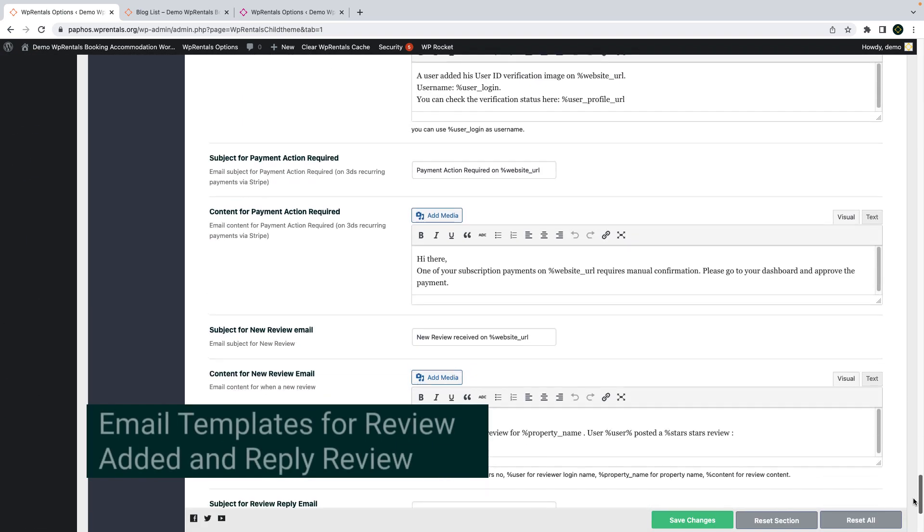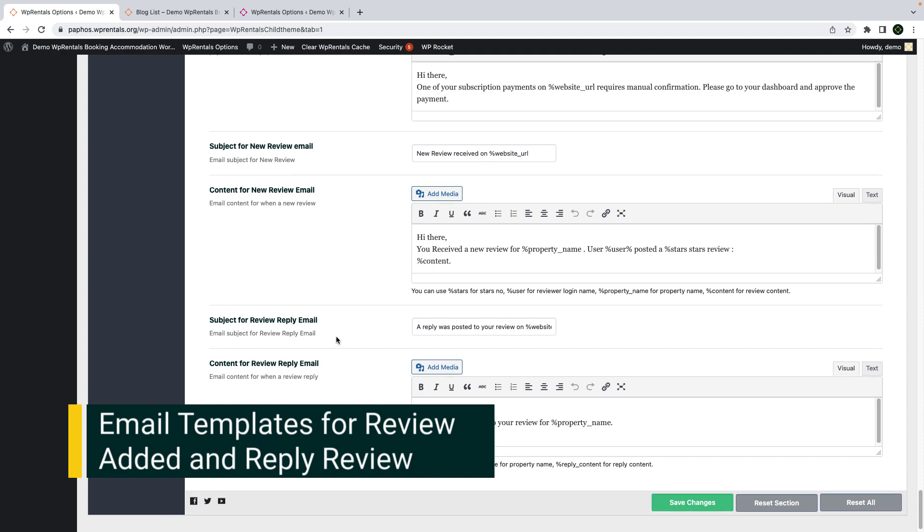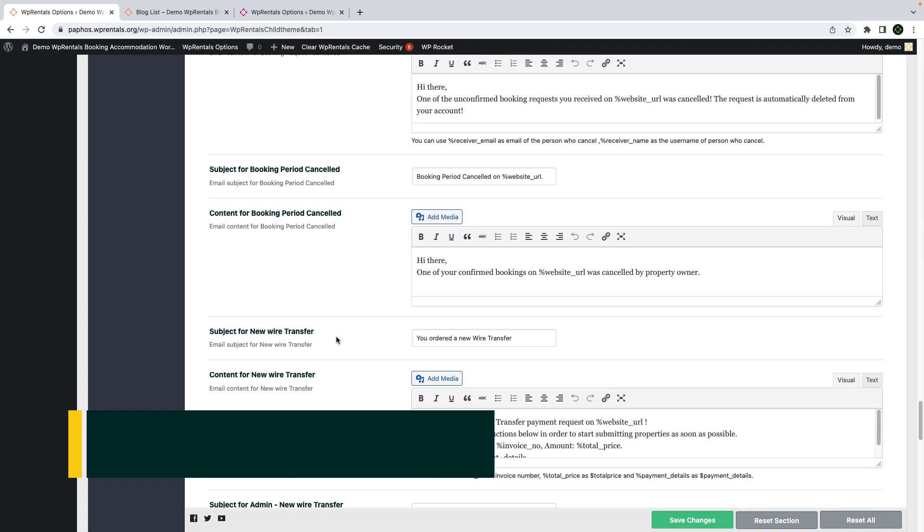Also for the reviews section we introduced two new email templates that you can manage from email management.